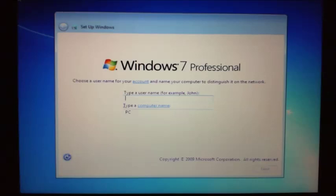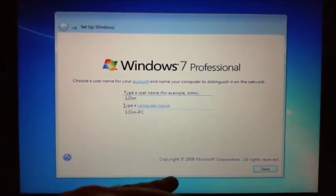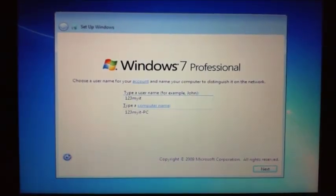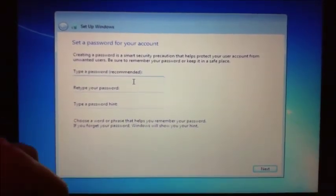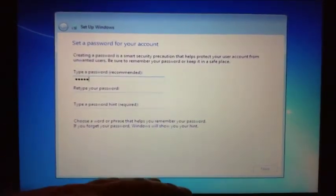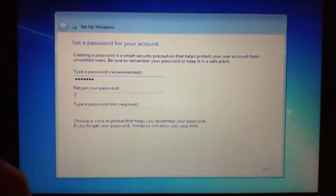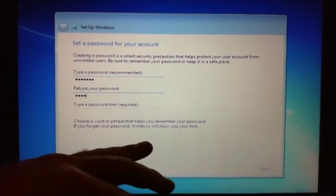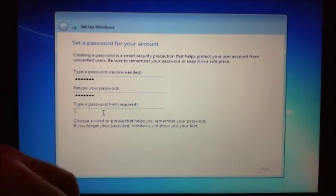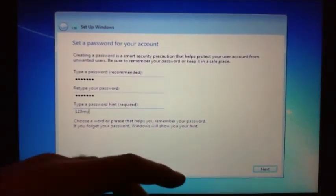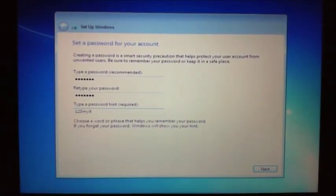So that's Windows 7 Professional that we've installed, and now it wants us to type a username. So we're just going to put in 123MyIT. And then click Next. For the password, let's have it the same - 123MyIT. Tab and retype again, 123MyIT. Type a hint and hit Next.